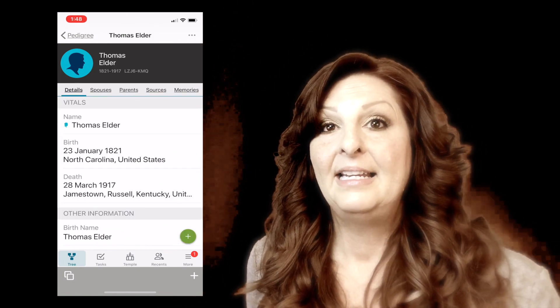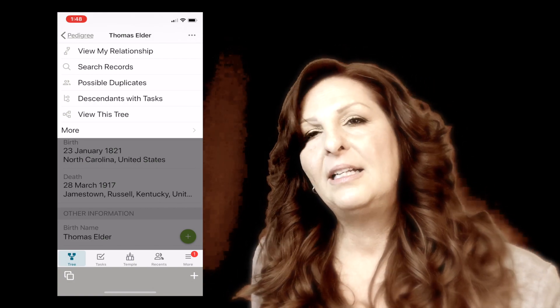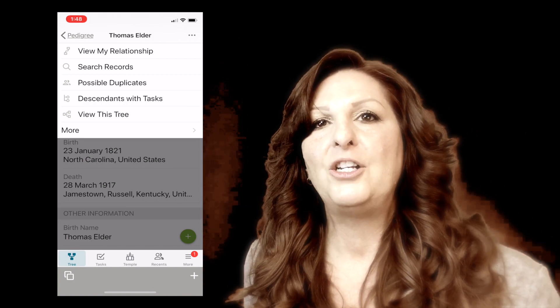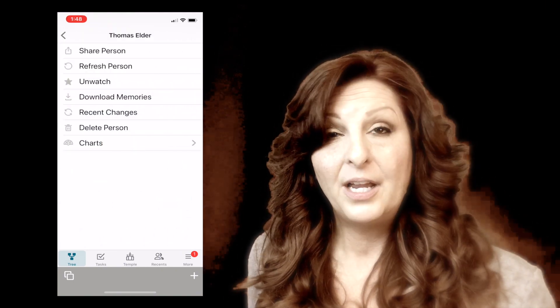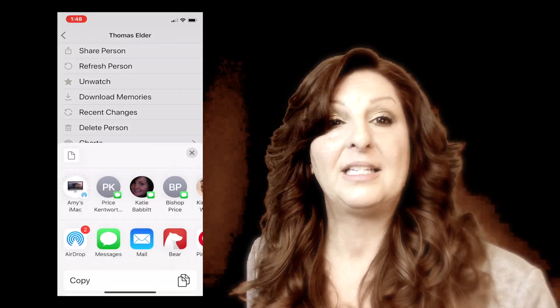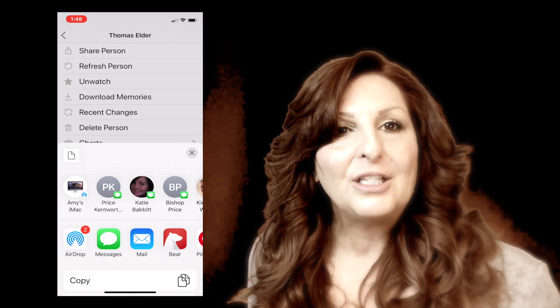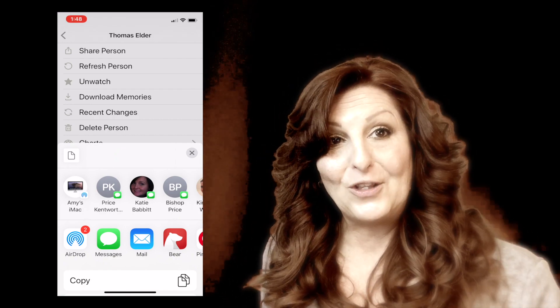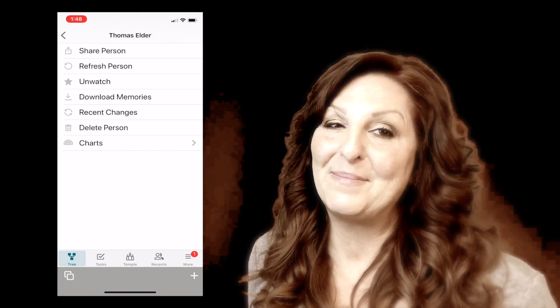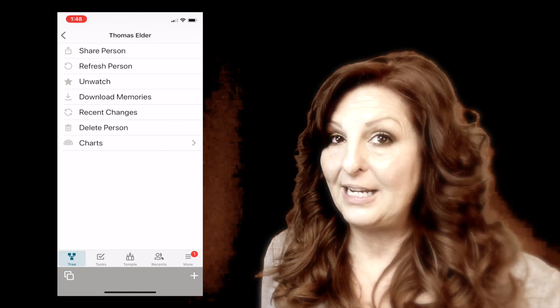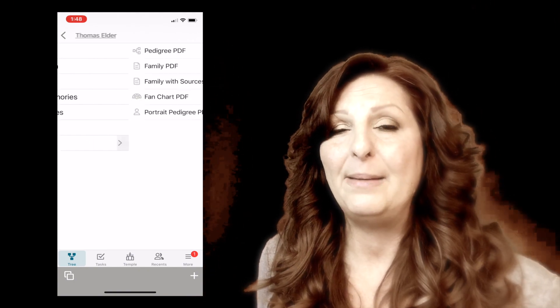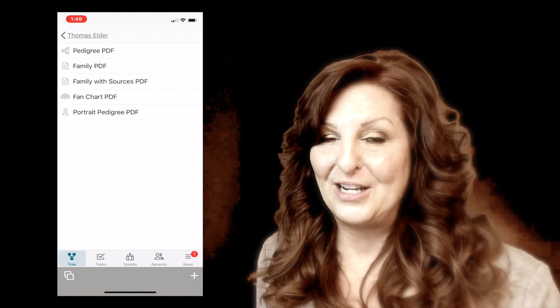He has some great records here. I love the new look and it's speeding along. If we click the three buttons at the top, we see View My Relationship, Research Records, Possible Duplicates, View This Tree, and then More. When you click More, you can actually share this person's information — you can text it, email it, or post it on Facebook. There are a lot of options for sharing a person on your tree. Making sure your information is correct is easy when we collaborate with other people, so share your stuff.